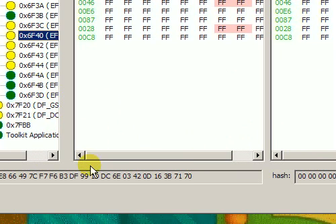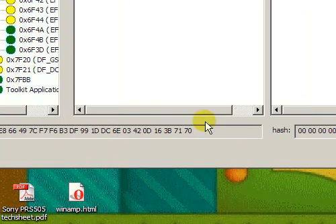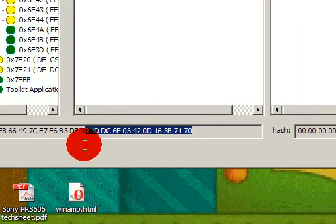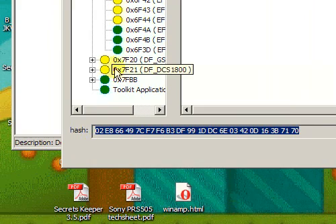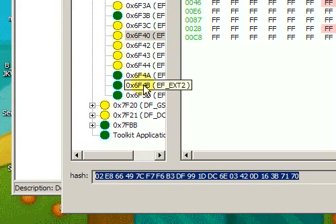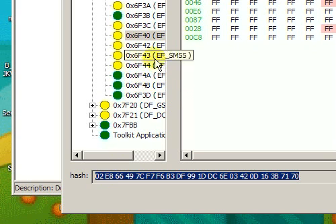Also here you can see the hash of the SIM card which allows you to quickly see whether there were any changes or not. The hash is made not only from the data of the SIM card files but also from the properties of the SIM card files.